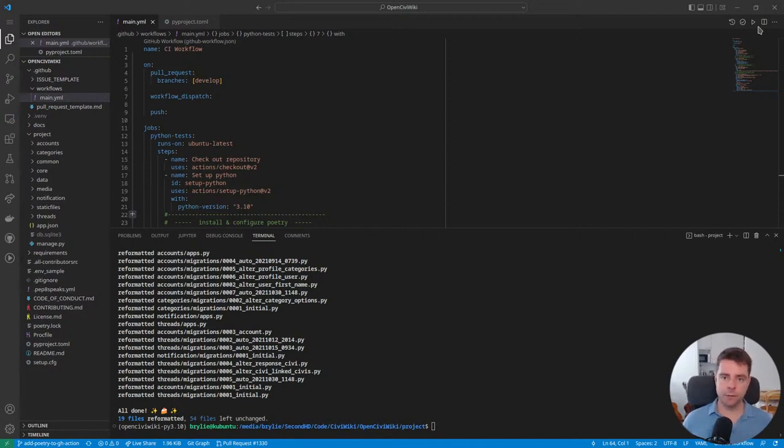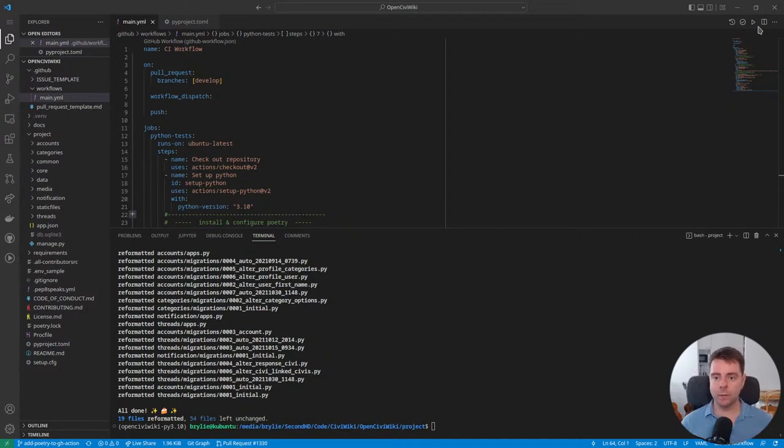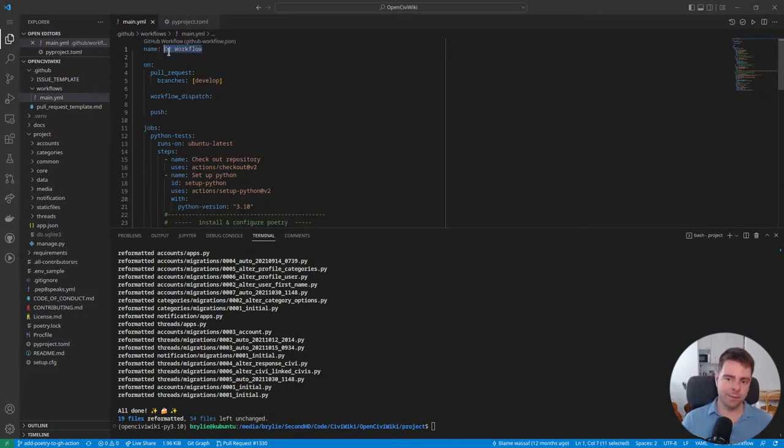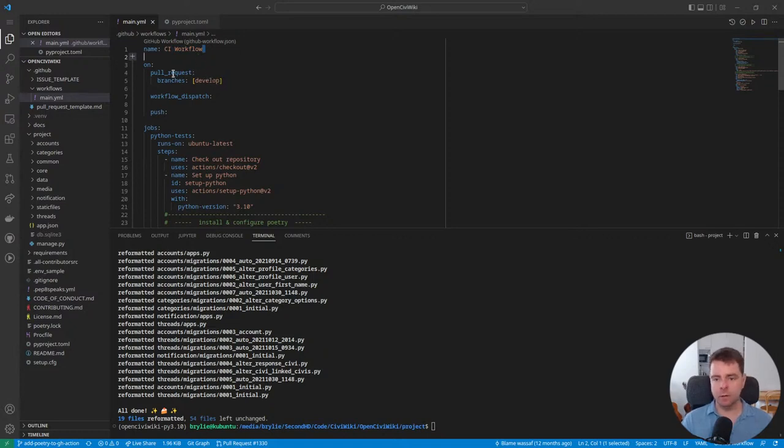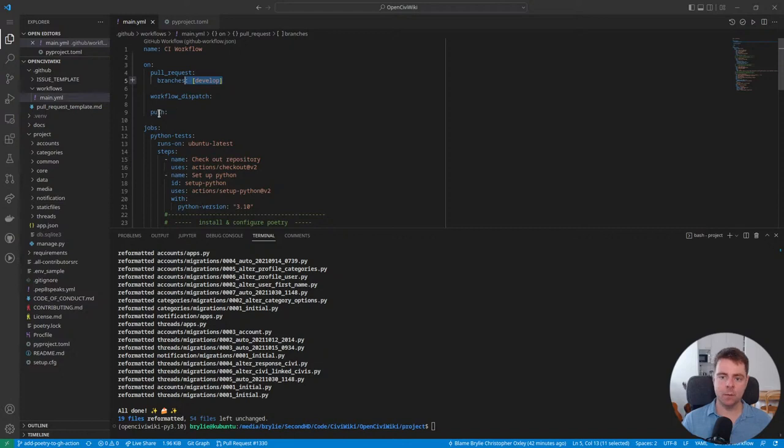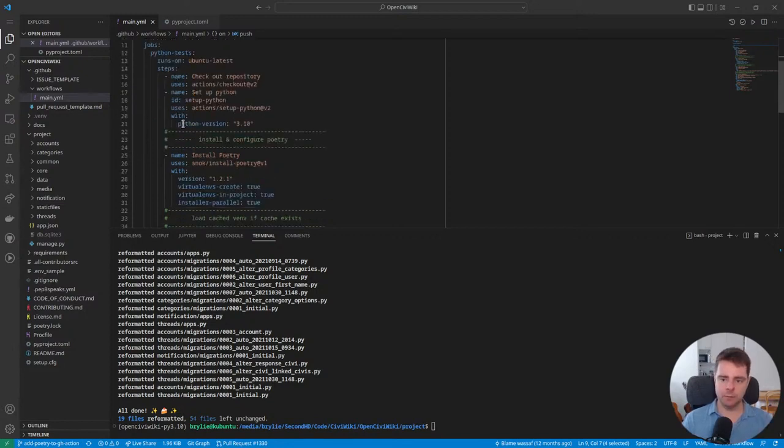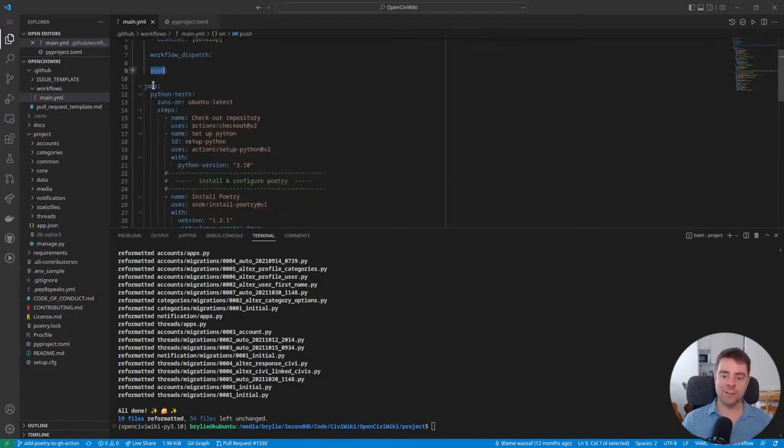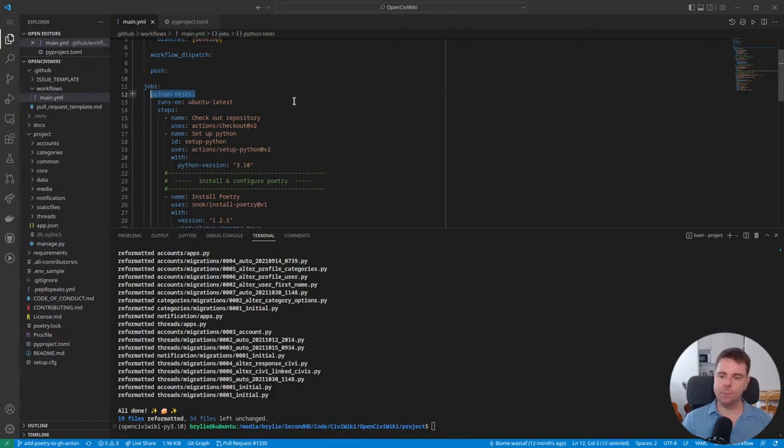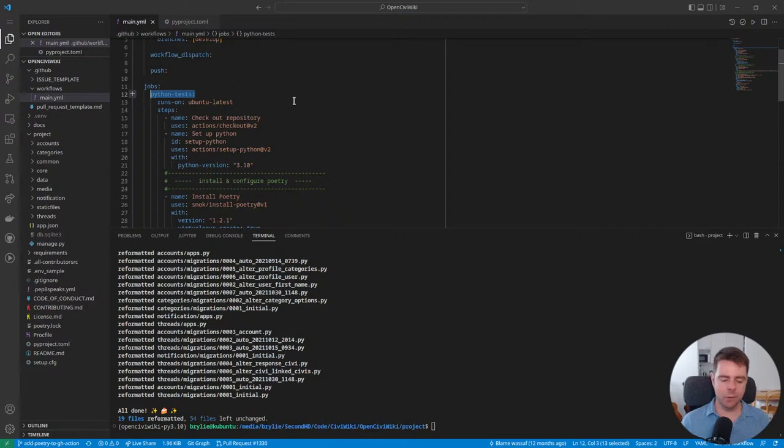We'll go over our CI workflow here from top to bottom. So we just call it CI workflow, continuous integration. Every time we have a pull request on the develop branch or a push, it means you're still working on it. You open a pull request and you keep pushing to that, it'll dispatch this, it'll run these jobs. Broadly, we called them Python tests. It's essentially testing the code as well as the style of our project.